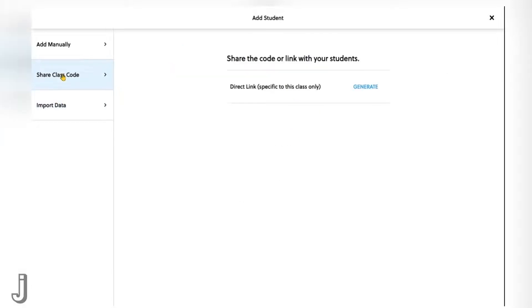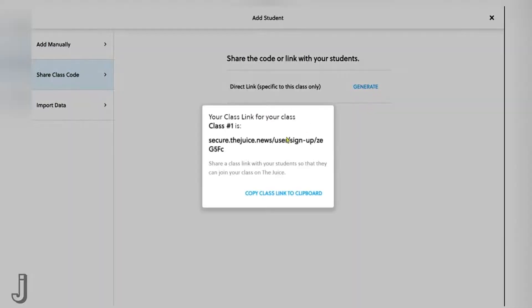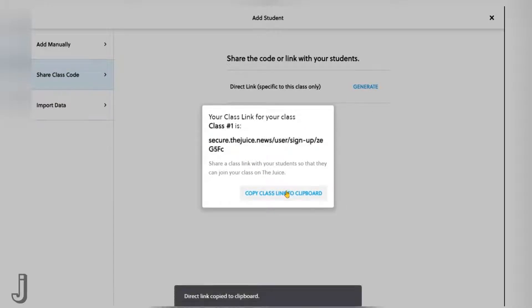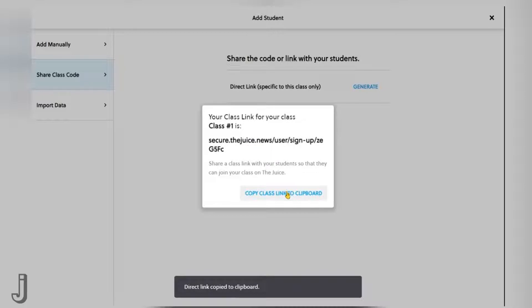Since the class link is the most frequently used method, let's show how that one works. After selecting that option, click on generate and a unique link for your class is shown in the pop-up window. Copy the link to your clipboard and share this link with your students.